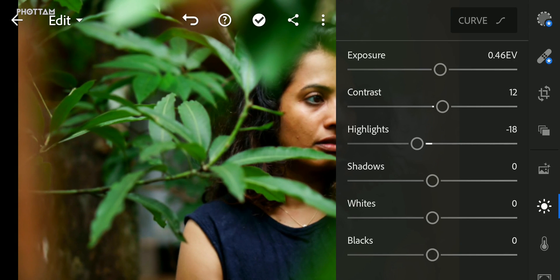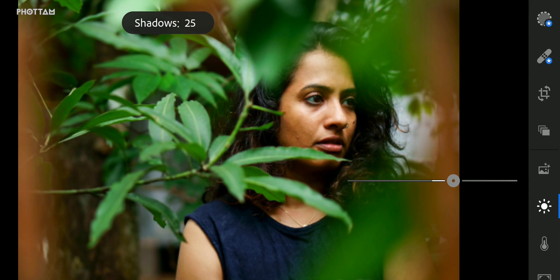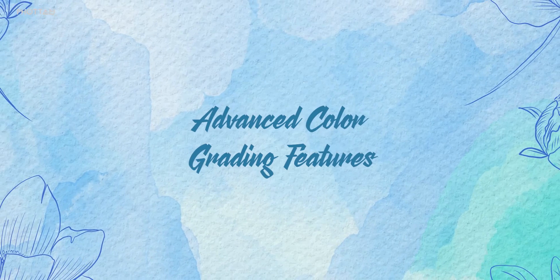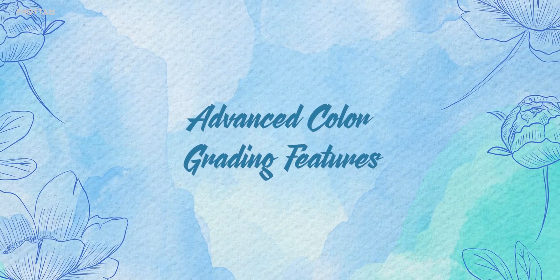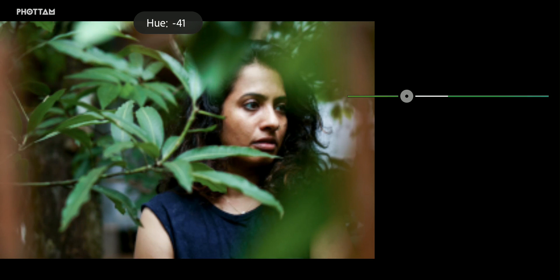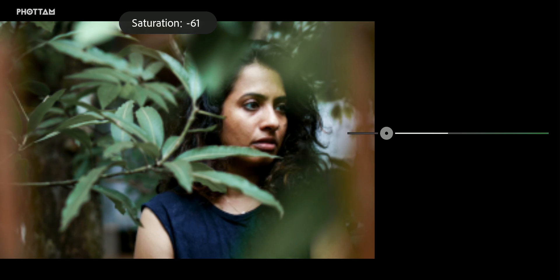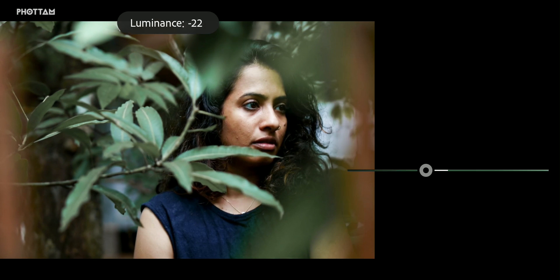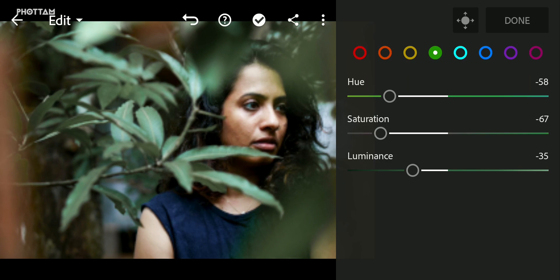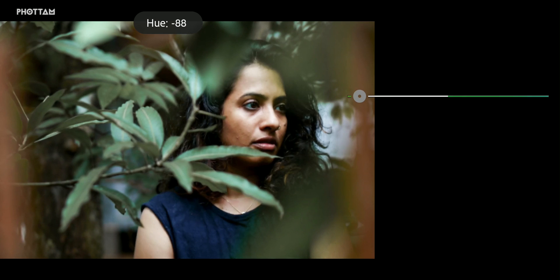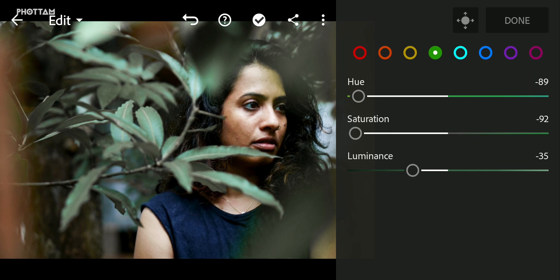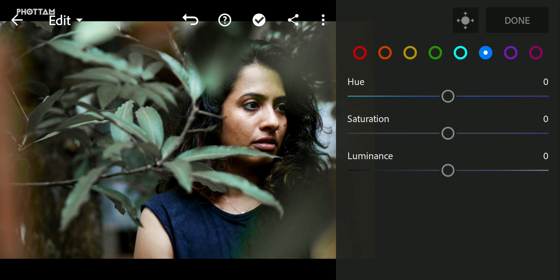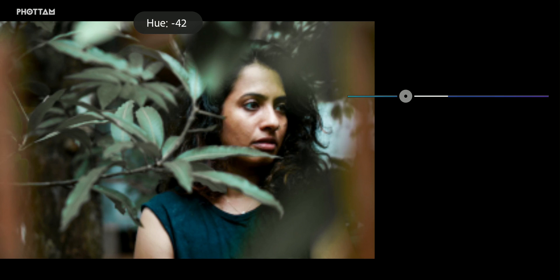I can use the user-friendly Lightroom. Let's start with the color grading software, with hue, saturation, and luminance. We can edit it in Lightroom.